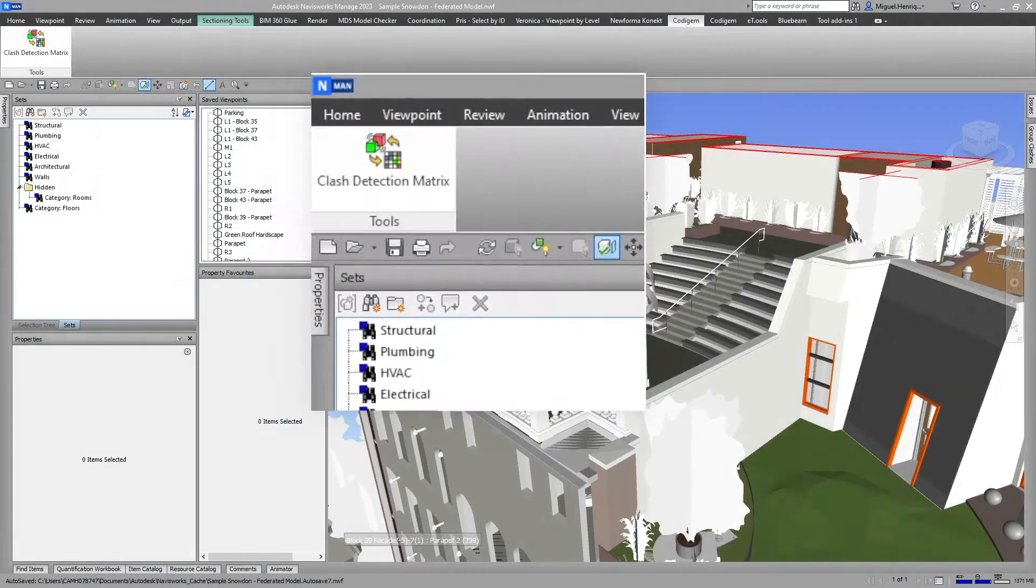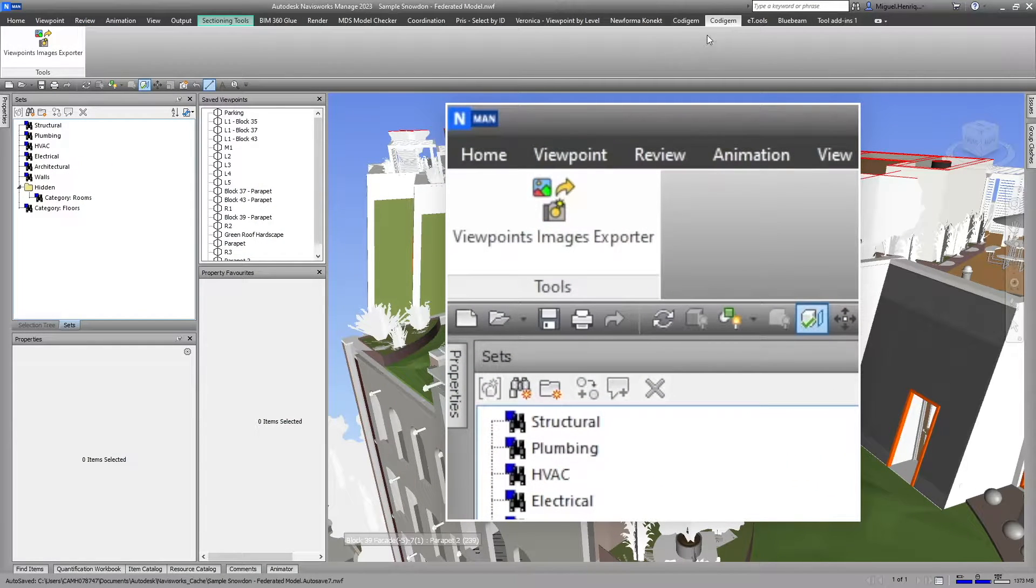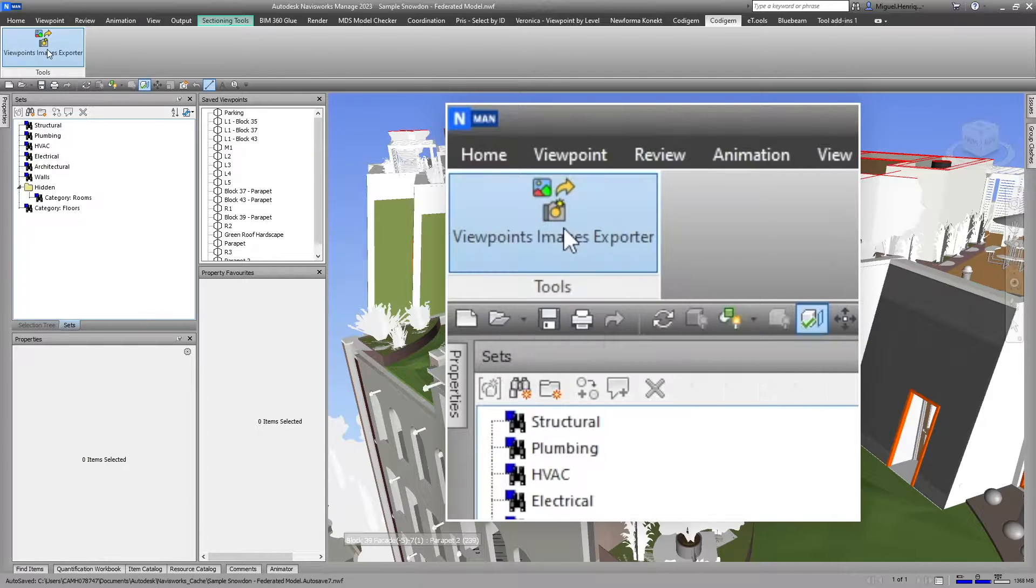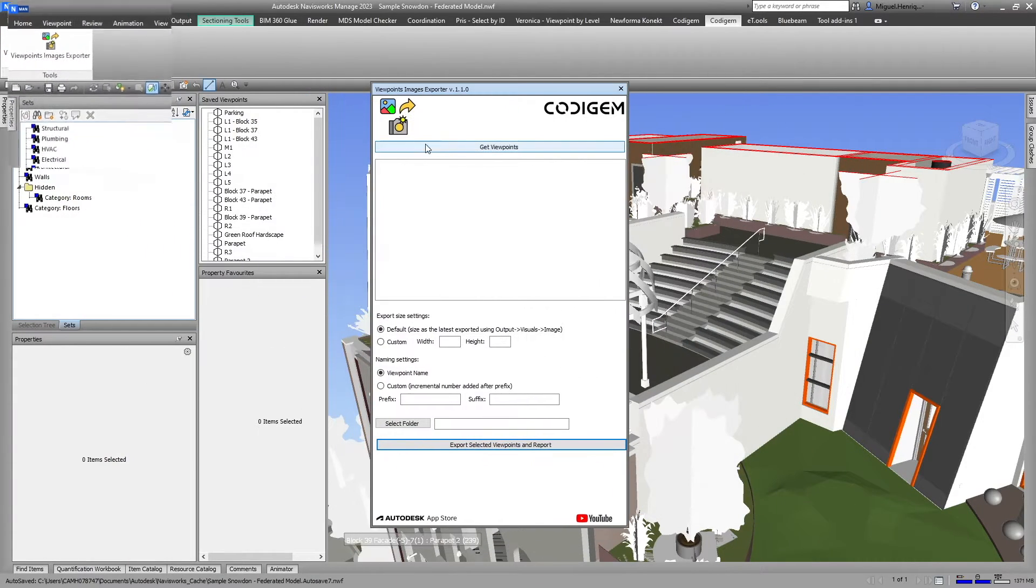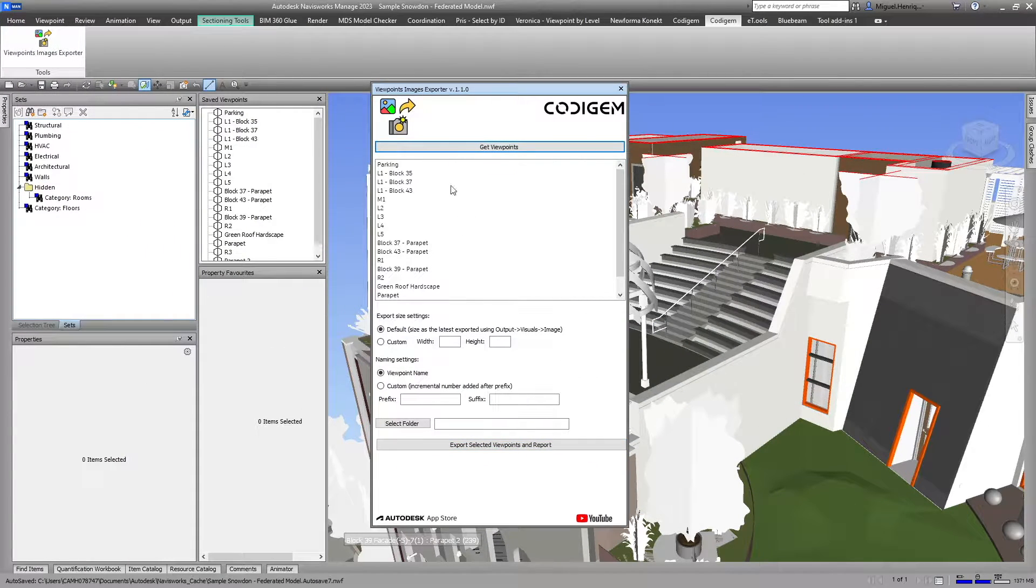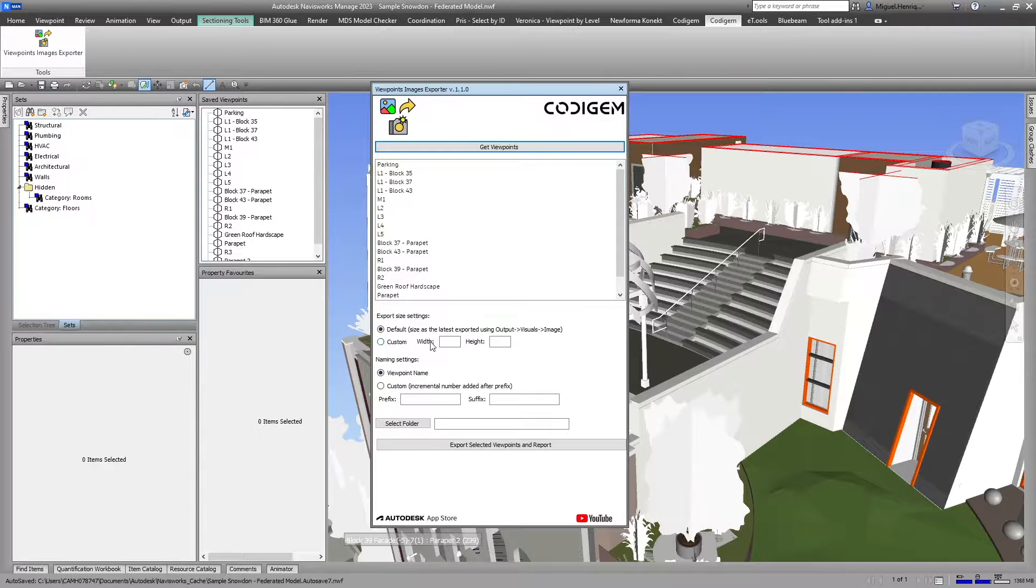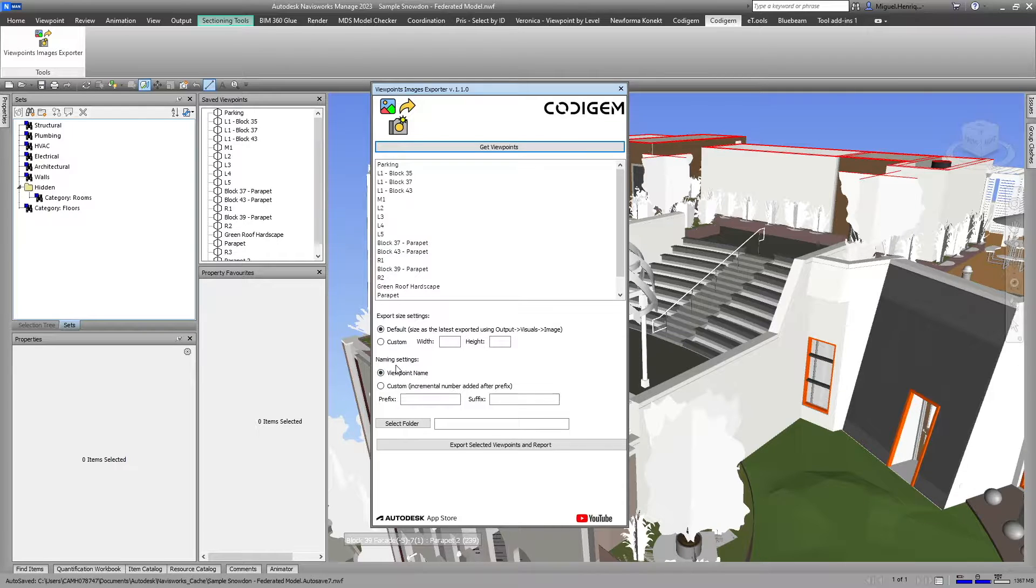Let's check another plugin from Kodi Jam, the Viewpoint Images Exporter. I'll get all the viewpoints from my project. I can set a specific resolution, but in my case I'm okay with the default.